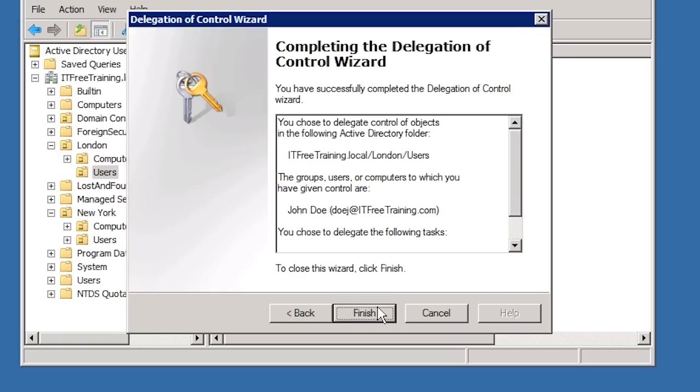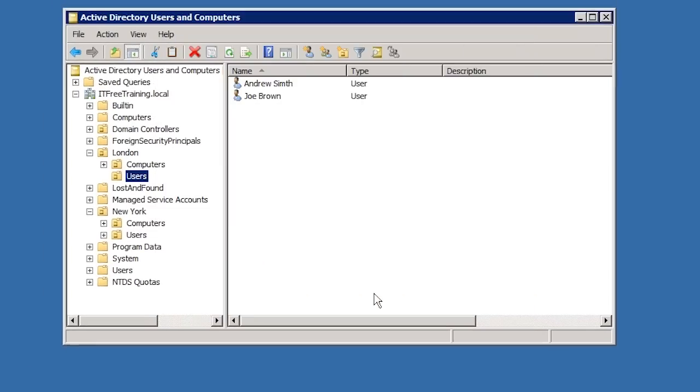If I press next, notice that I am at the end of the wizard. Once I press finish, delegation has been given to John Doe to change all the user passwords in the London Users OU. The wizard is quite straightforward when you select the basic options, but you may be interested to know what exactly has been done inside Active Directory to give John Doe this access.